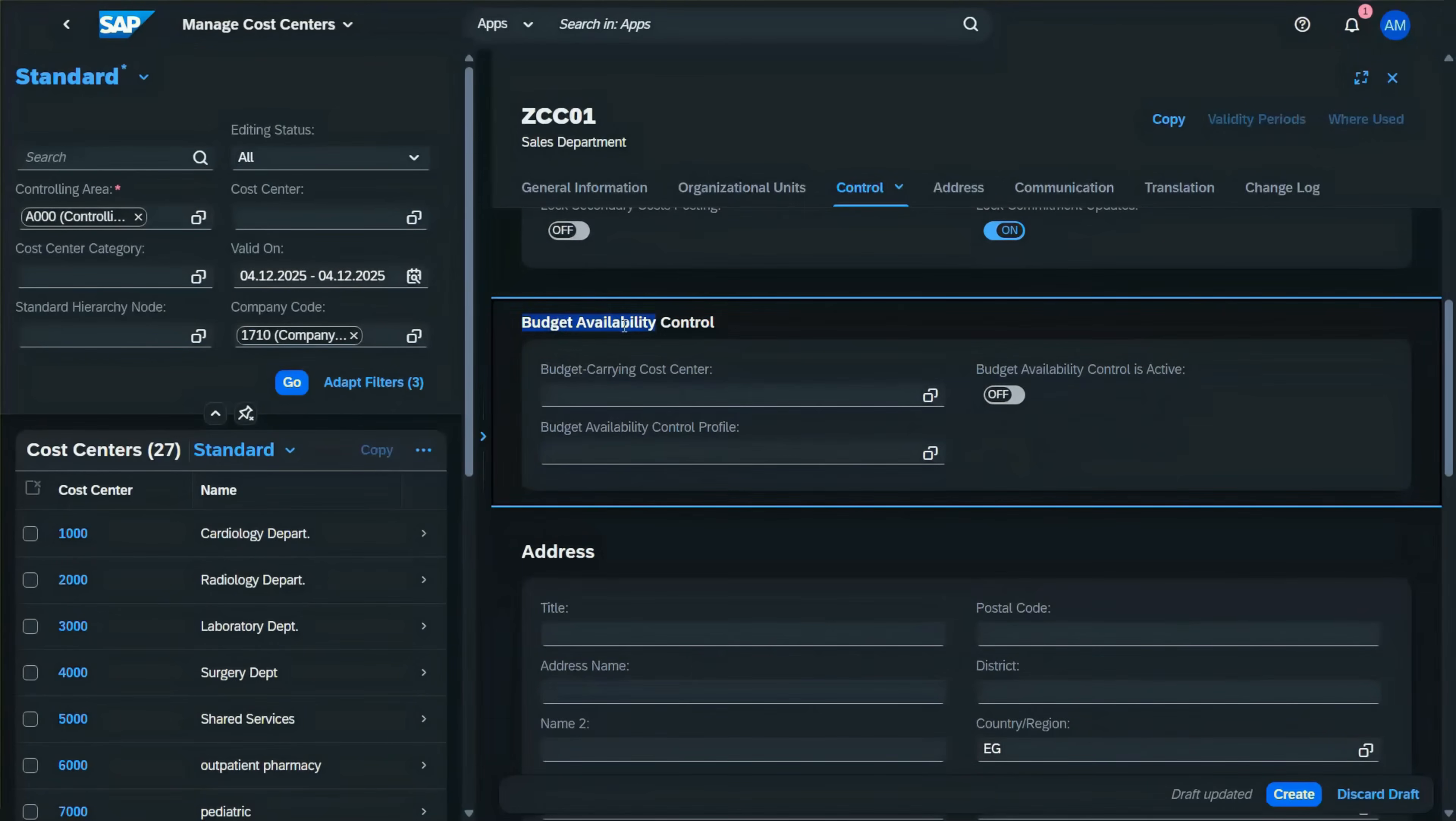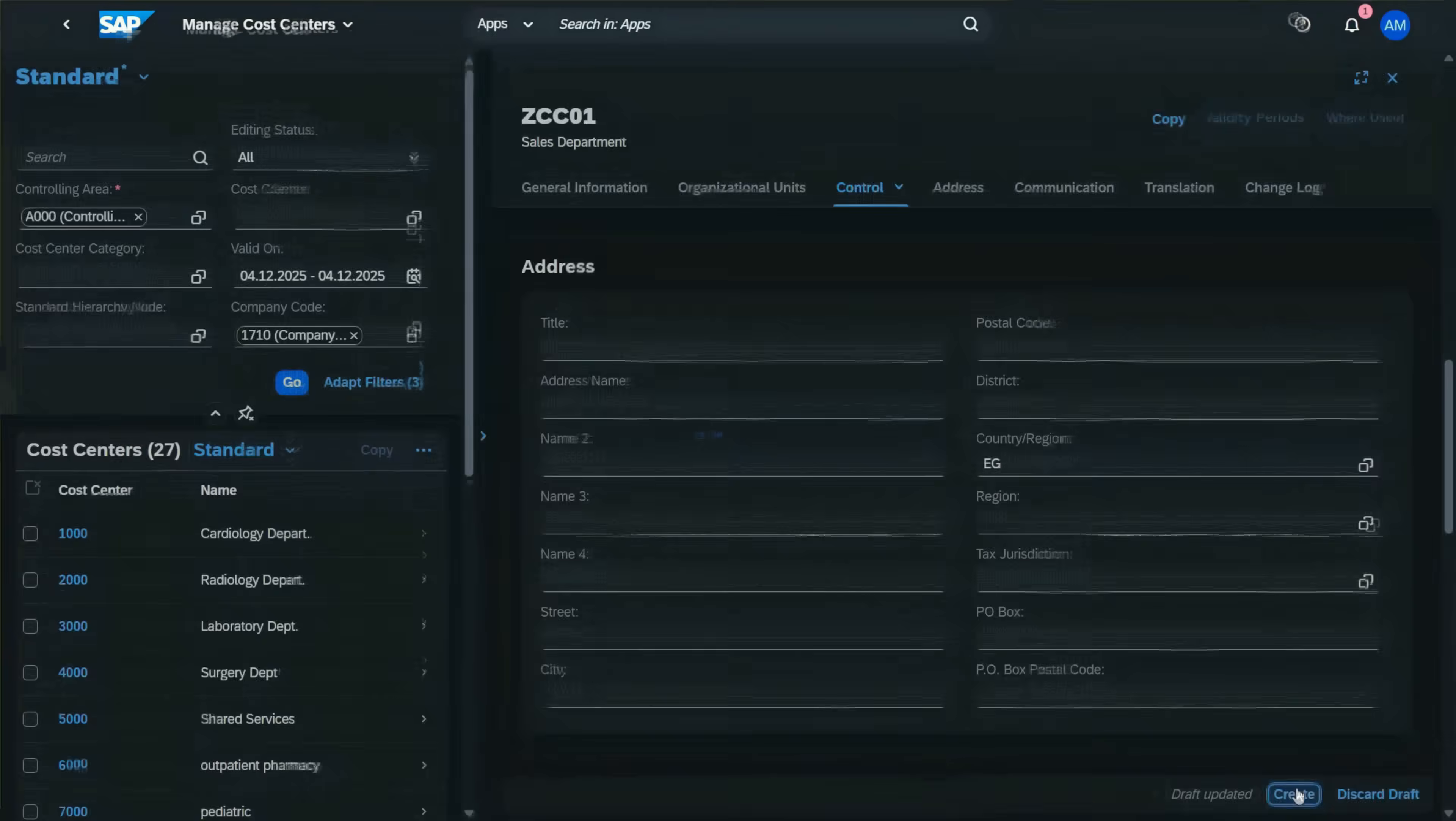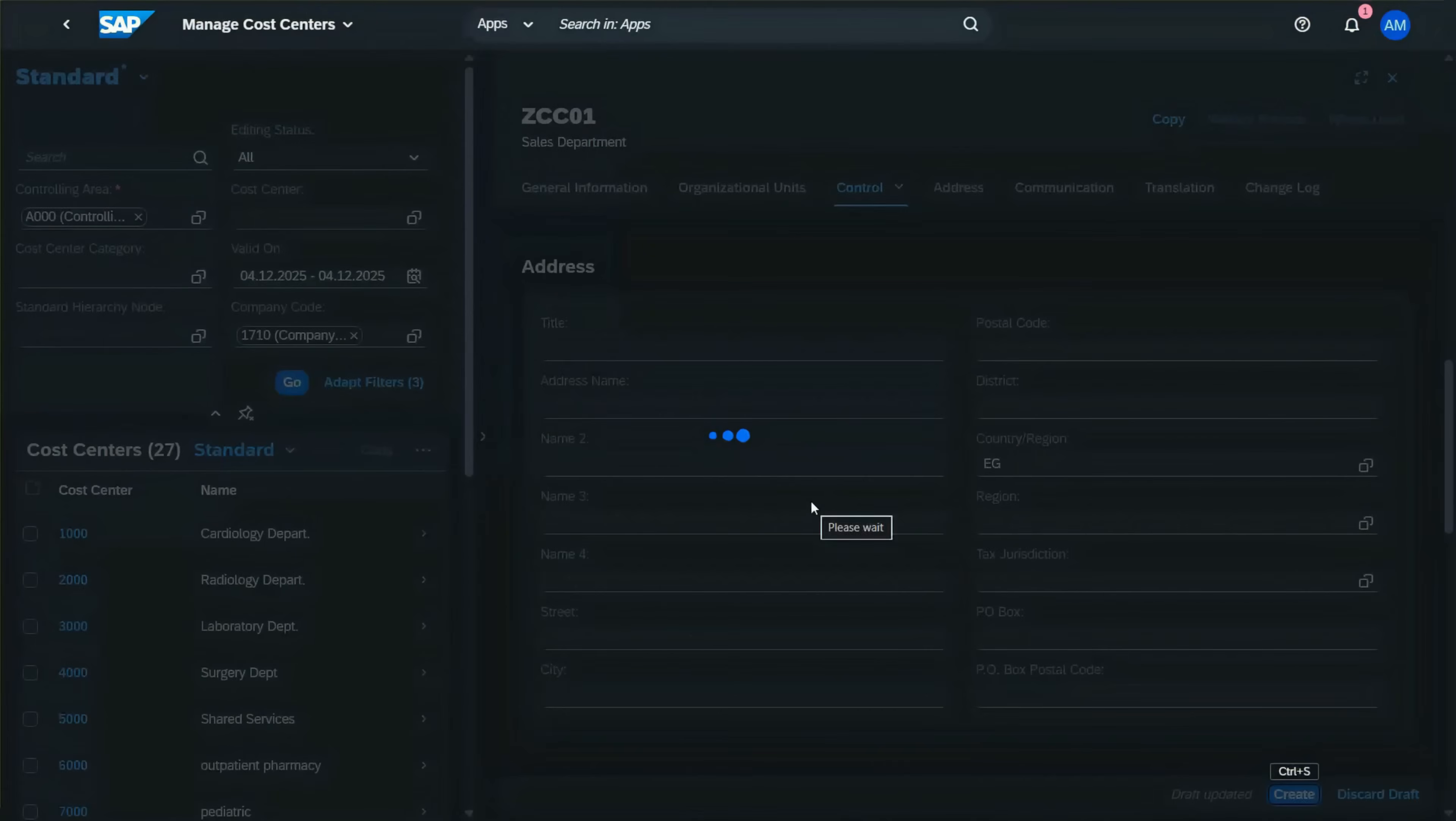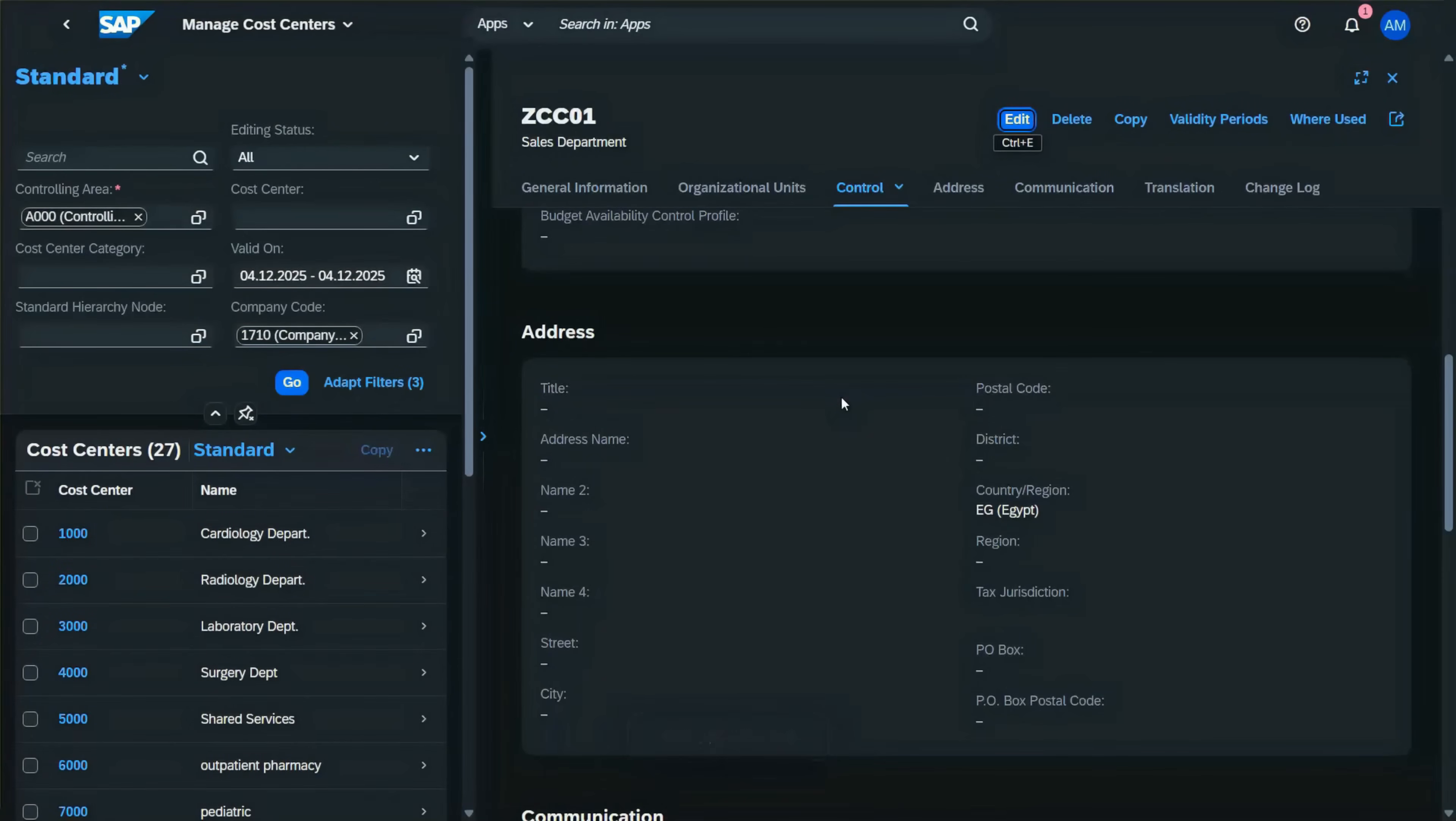You also have the budget availability control part. We are going to skip it right now because I'm going to create a separate video for the budget. Then we create our cost center, and that's how we create a profit center and a cost center in SAP S/4 HANA.